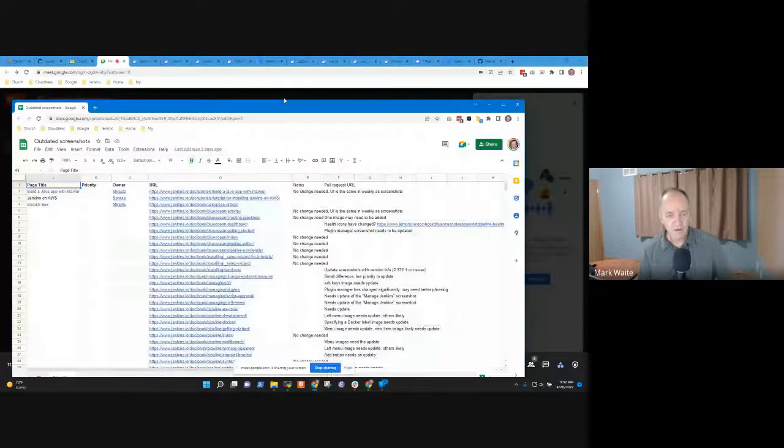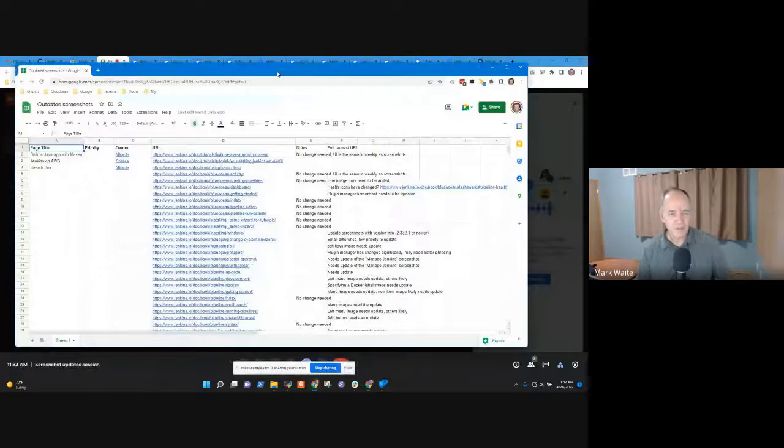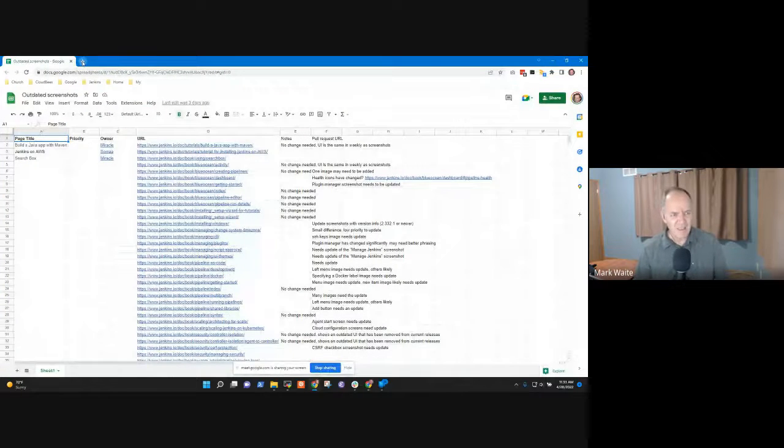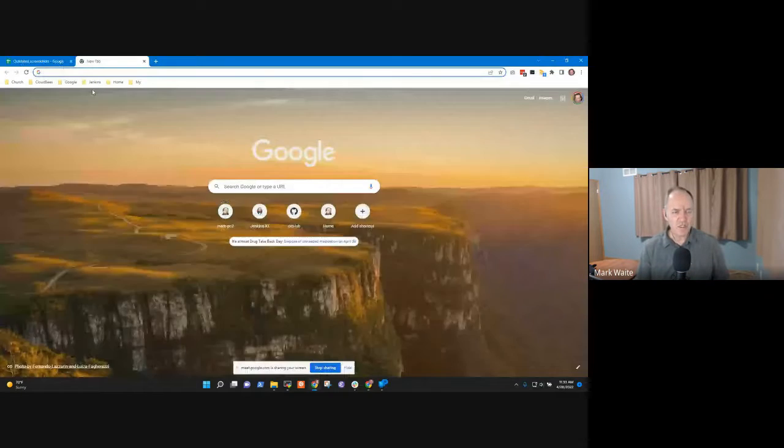Screenshot update project. It is the 28th of April, 2022. Thanks for being here. So today we're going to take an outdated screenshot. Oh, and my screen is not shared right now, is it? No. Let me share my screen, sharing my entire screen.